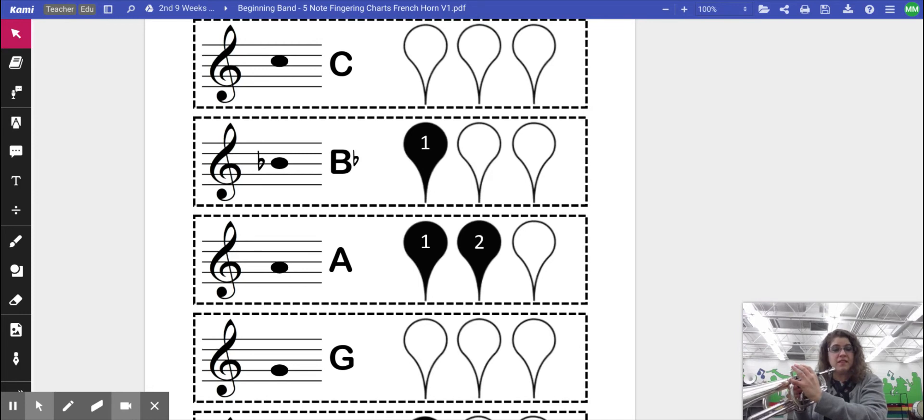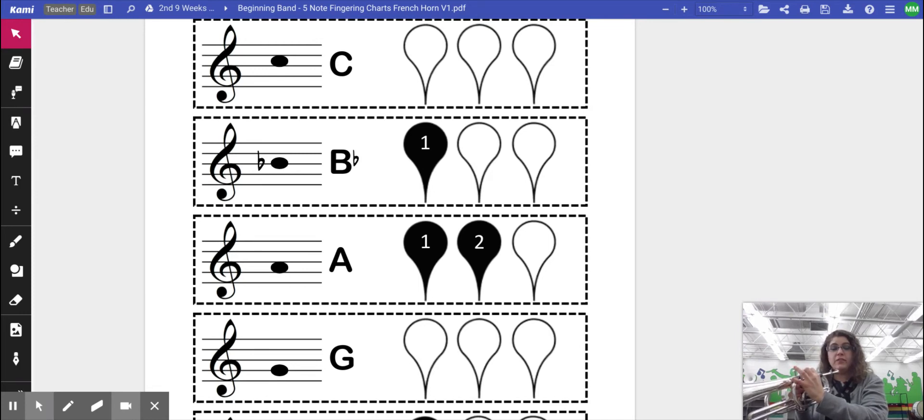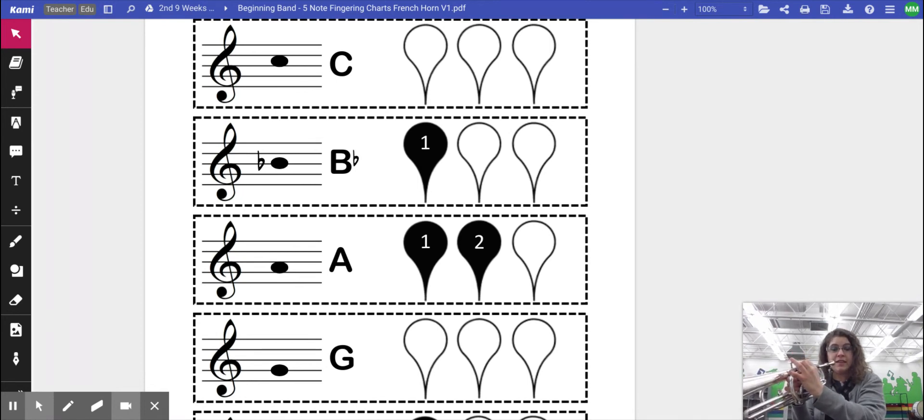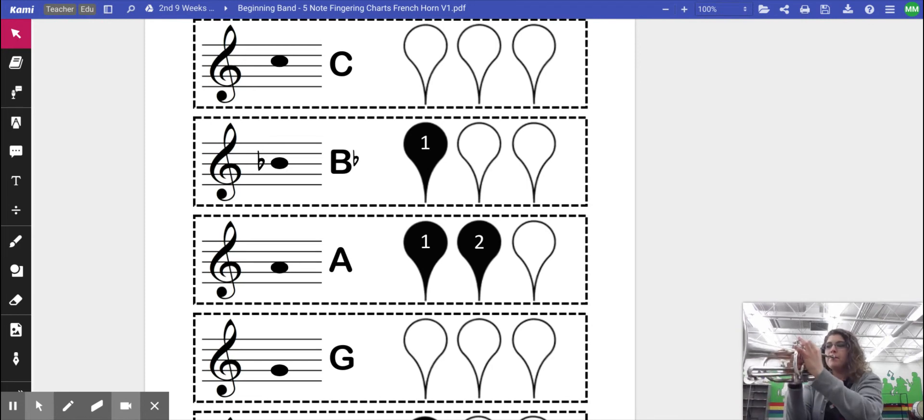This time, I'm going to press down valves one and two, but leave valve three up. A should sound like this once you've gotten your buzz and you're good air ready.